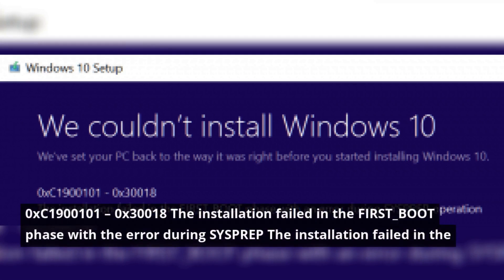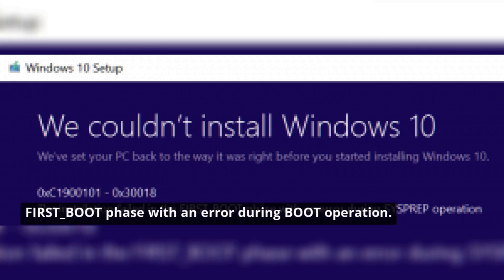Hexadecimal C1900101 hexadecimal 30018 - the installation failed in the first boot phase with the error during sysprep. The installation failed in the first boot phase with an error during boot operation.